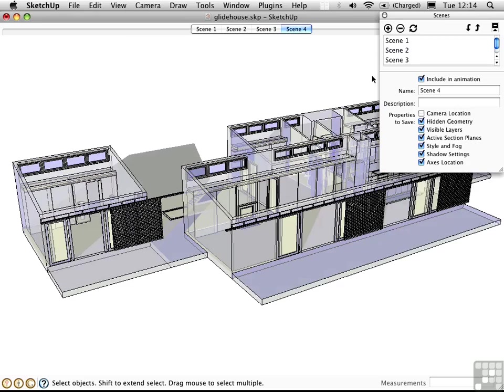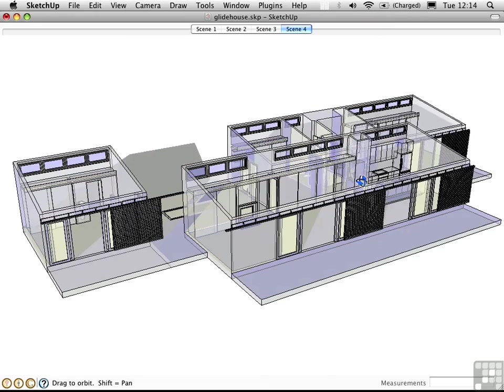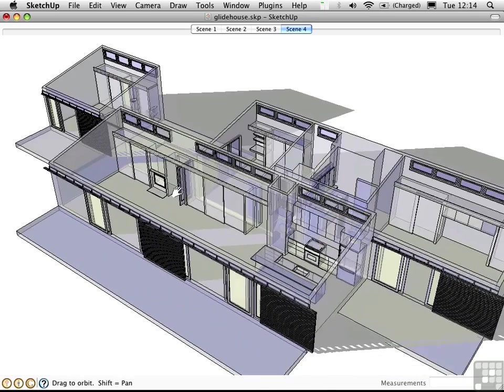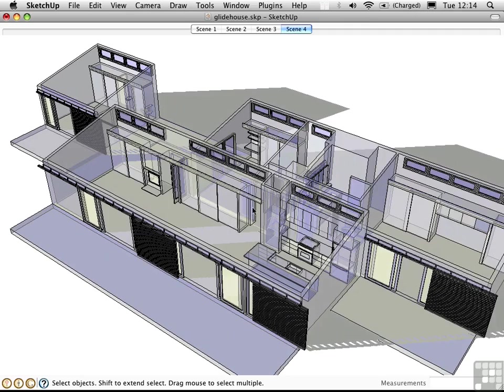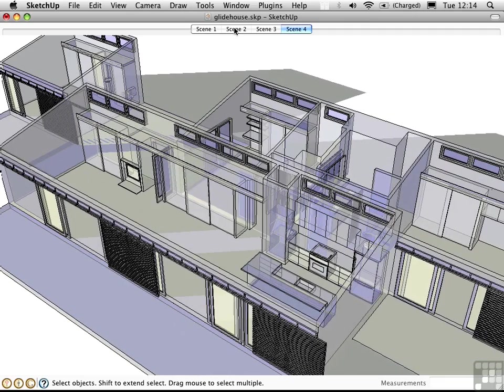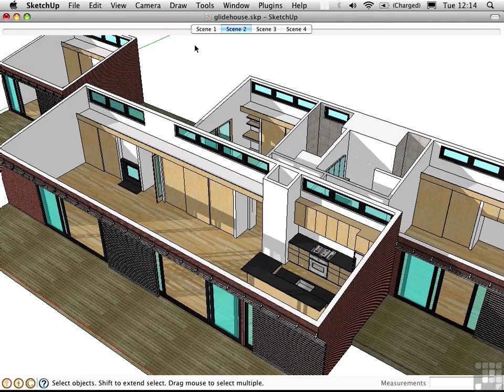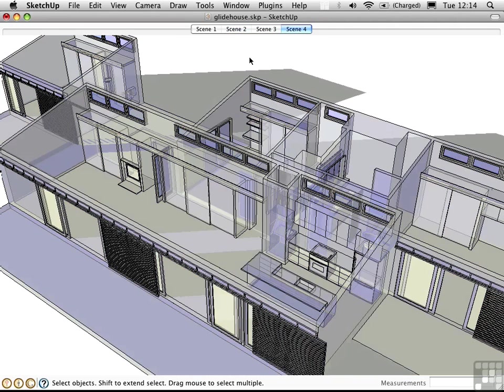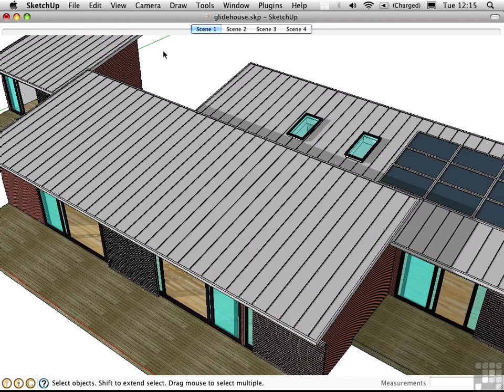Now these scenes work from any camera position. So I can go over here, zoom in, go to scene 2, and I can see it in texture mode, or in monochrome mode, or in x-ray mode. I can see the roof in scene 1.